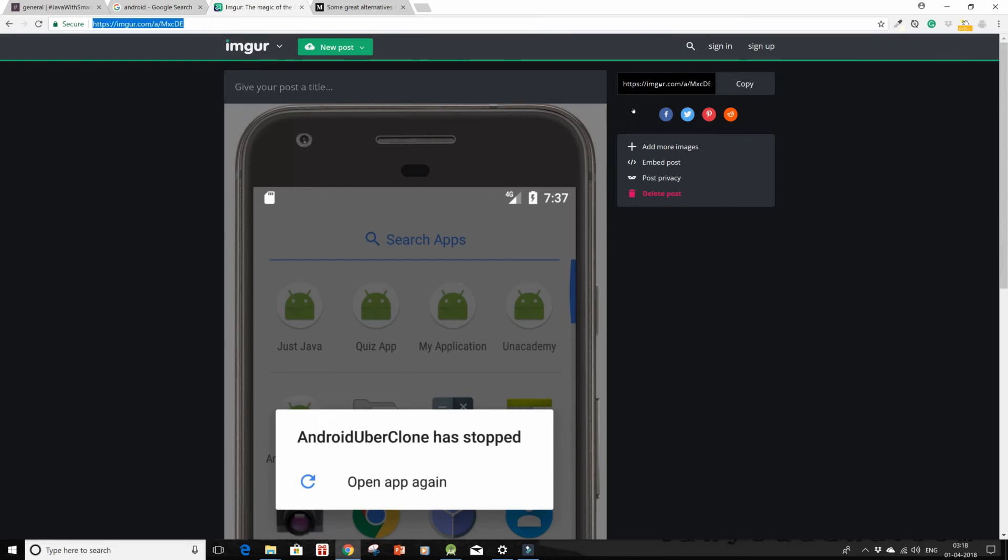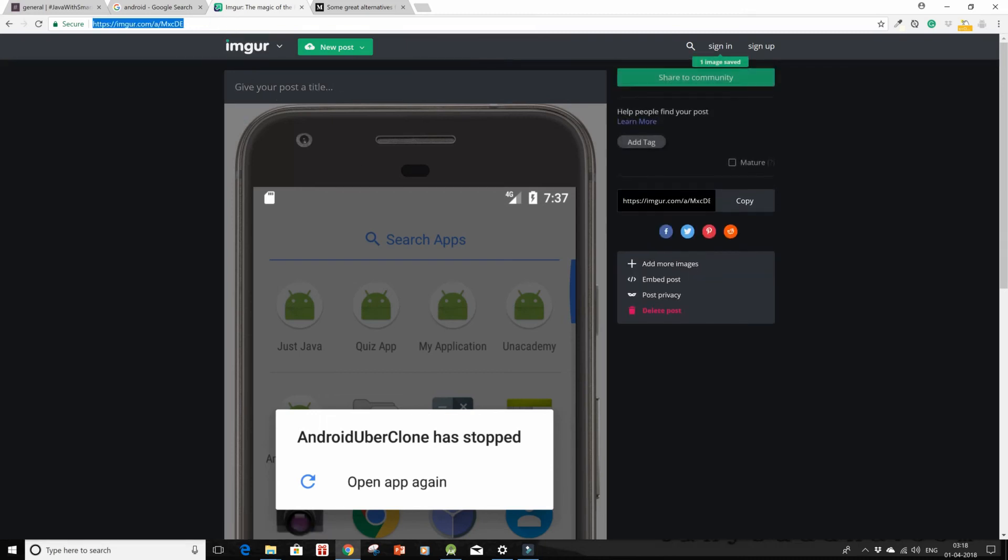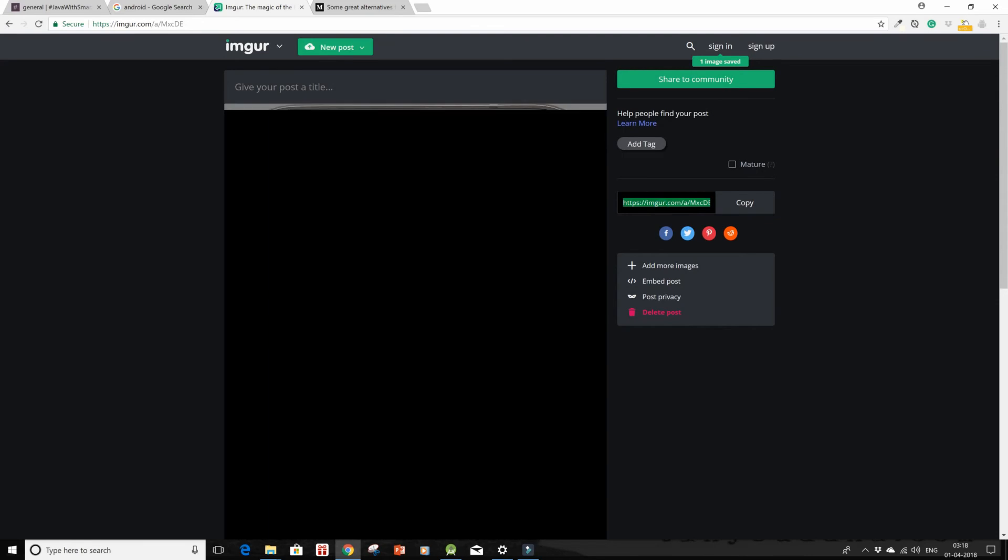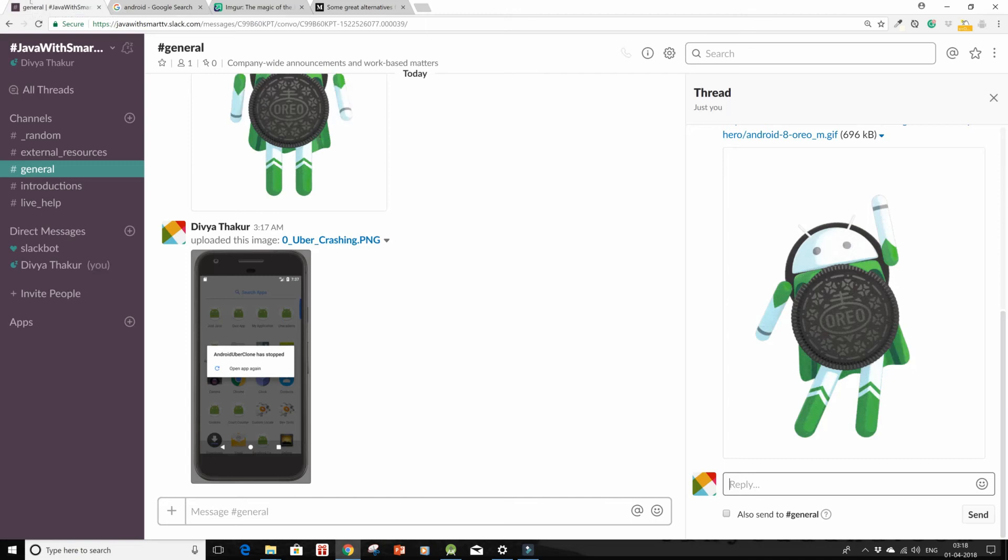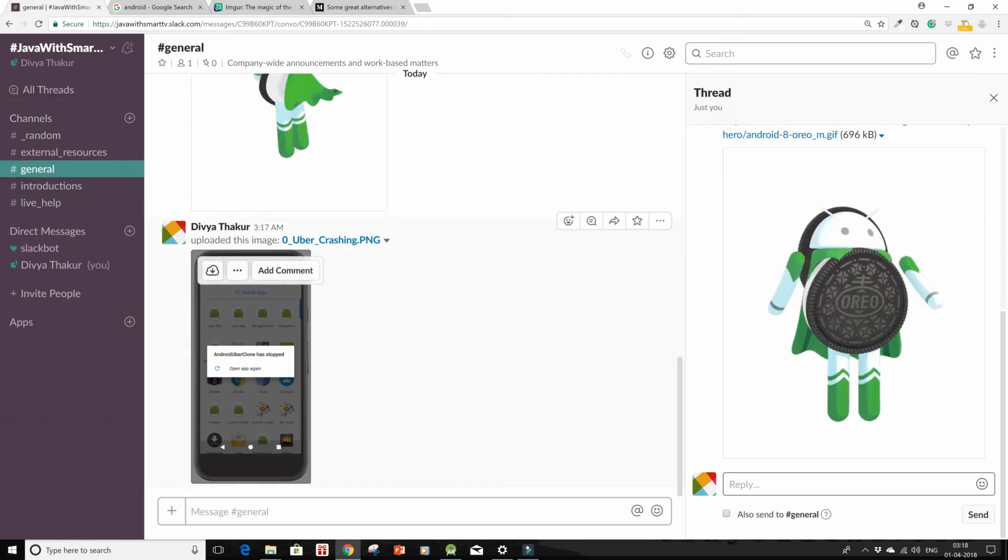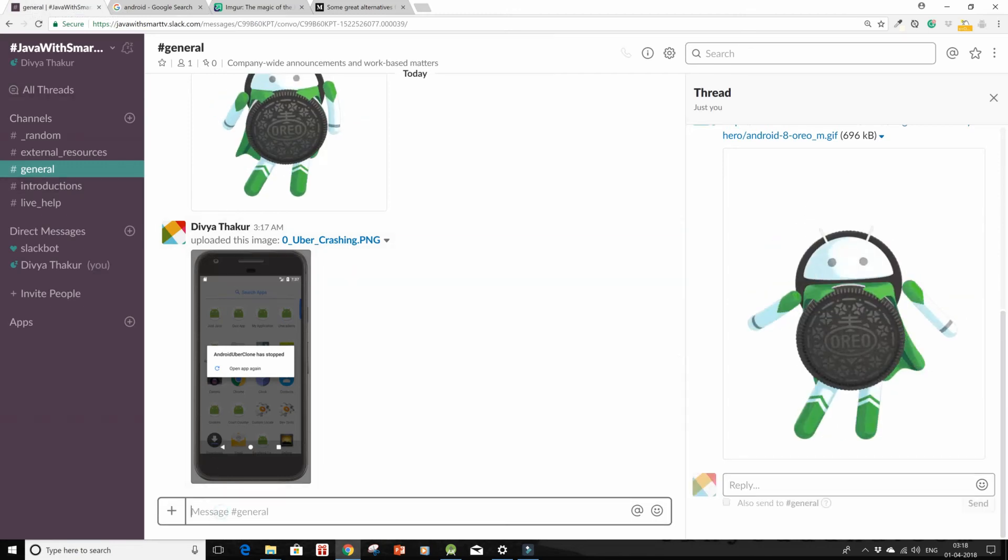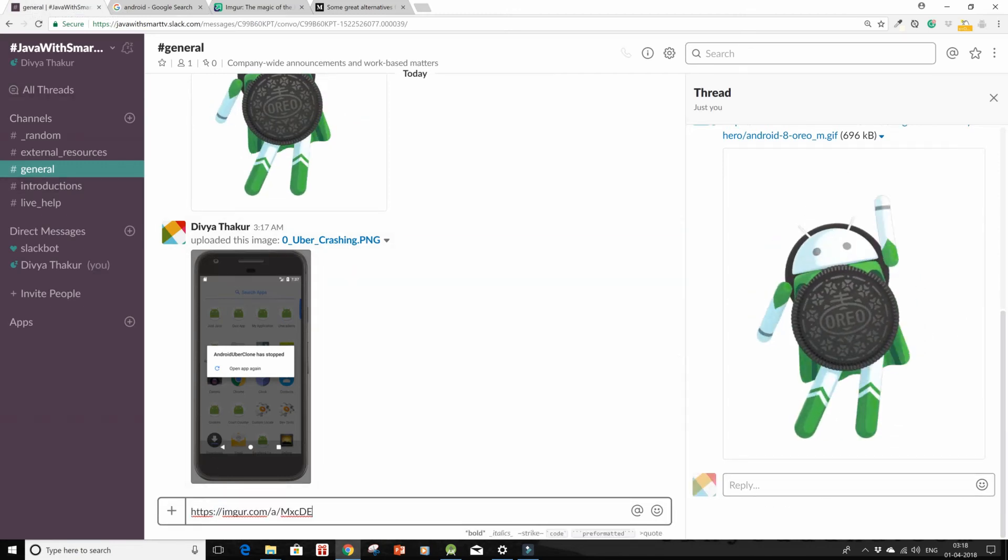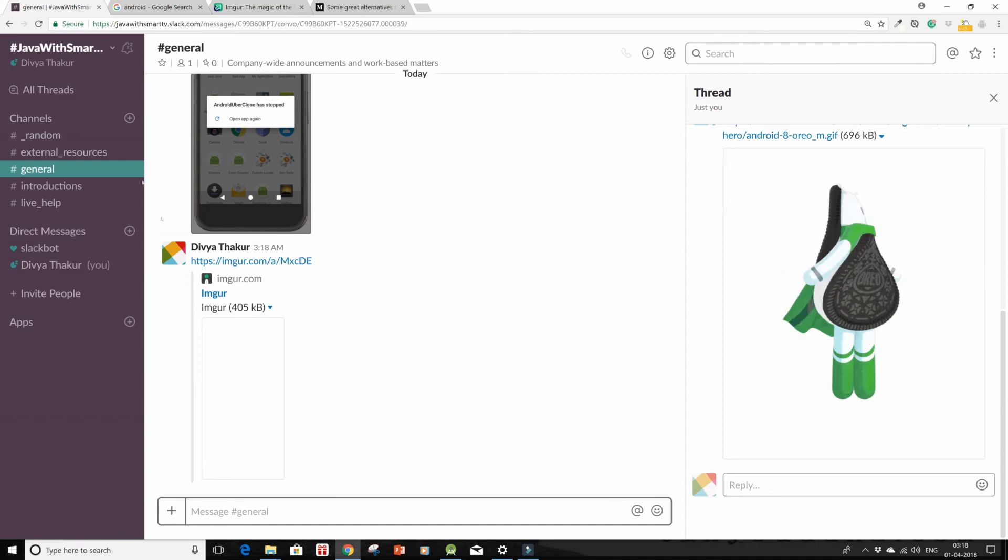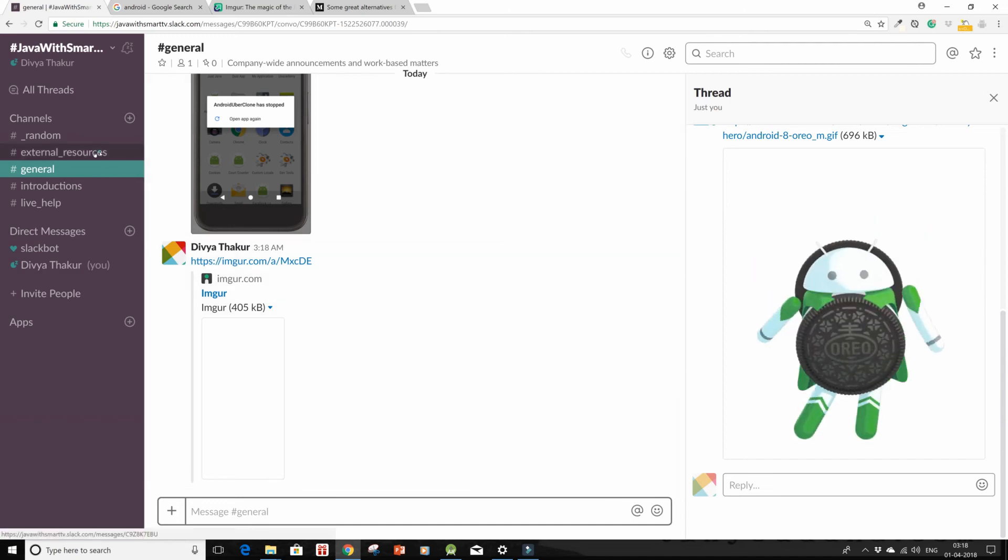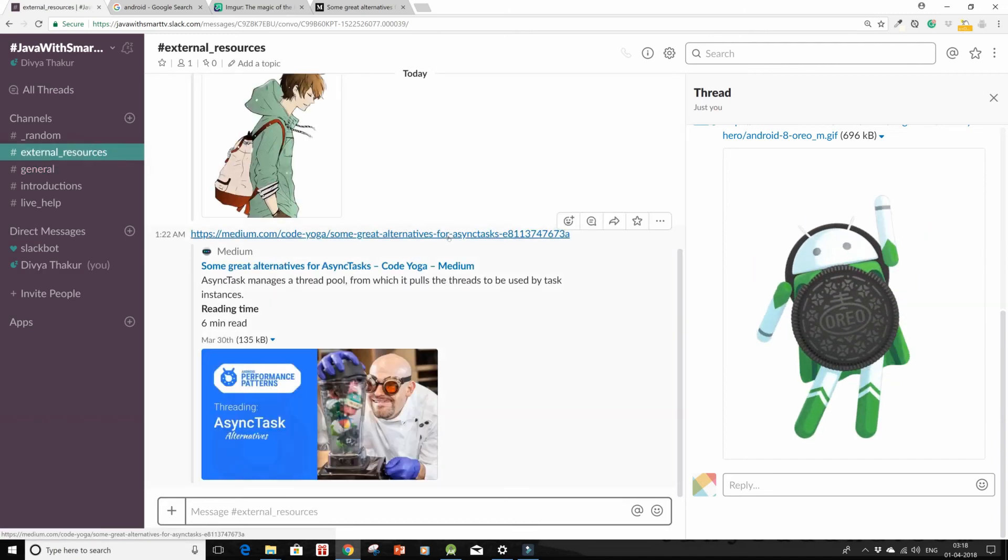So either copy this link over here or copy this link from over here or simply click on this copy. Then come back and let's see if this image is working in the channel or not. So yes, it's working.